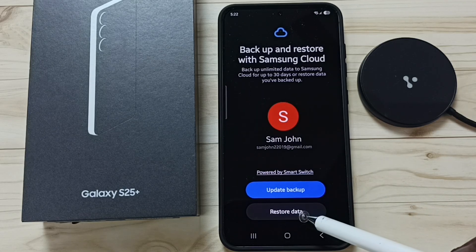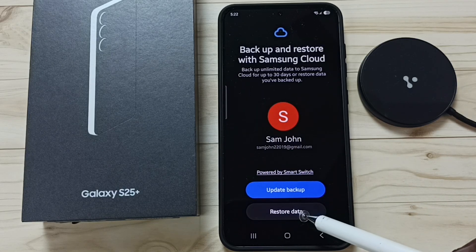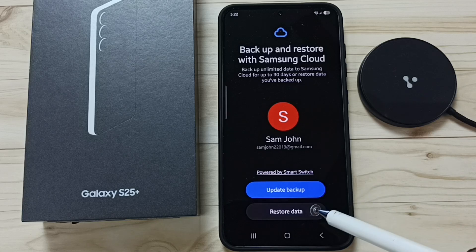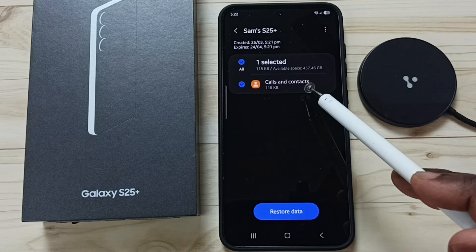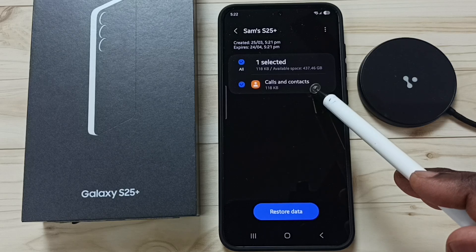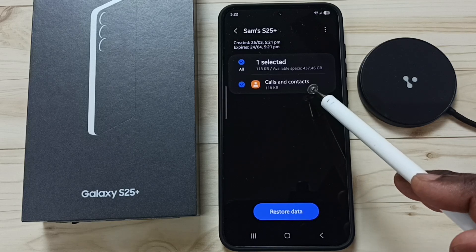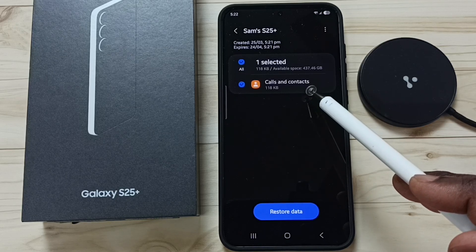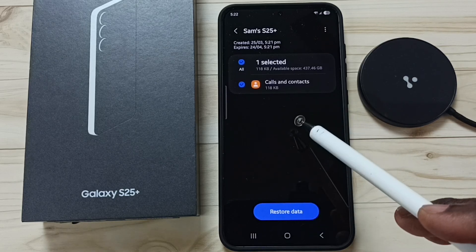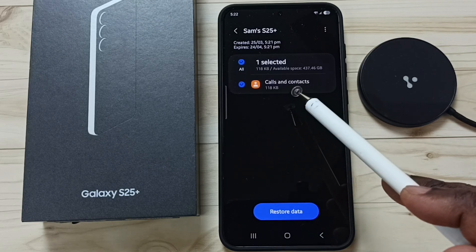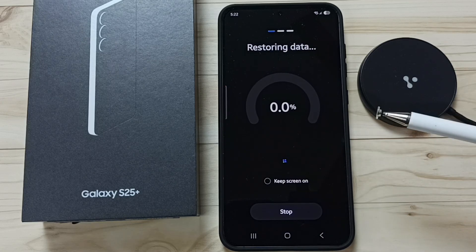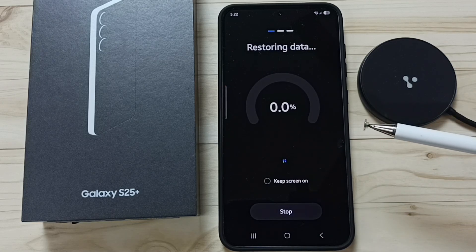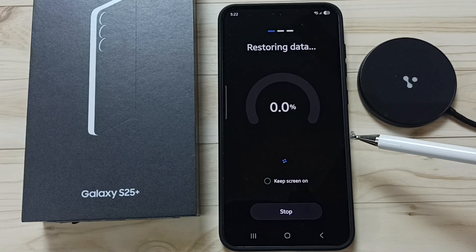Tap on Restore Data. You can see I'm already logged into Samsung account. Tap on Restore Data — here you can see the backup including the Secure Folder backup. Select it, then tap on Restore Data. This is how we can backup and restore.